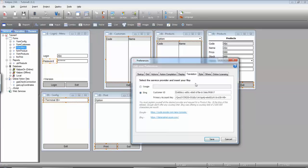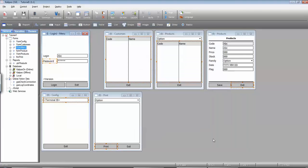The biggest difference at the moment of making this video is that Bing was offering a courtesy limit of two million characters per month. So after you register either in Google or in Bing just input here your credentials provided in your account. Press save and you're ready to use online translation.